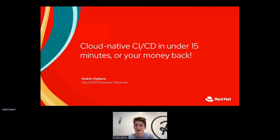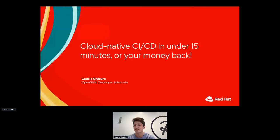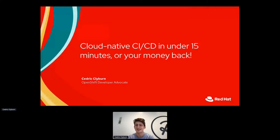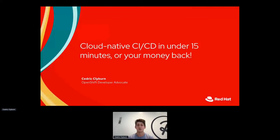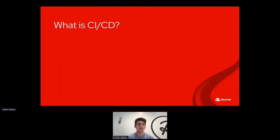Thank you so much. And it is true, within 15 minutes or your money back, that's 100% guarantee on my part. So we'll go ahead and get started here. But I just want to say thank you all for being here. My name is Cedric Clyburn. I'm an OpenShift Developer Advocate. And I'm here to give you a hands-on intro to Cloud Native CI/CD working with OpenShift Pipelines.